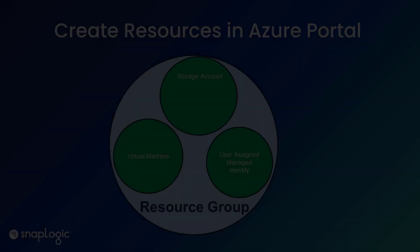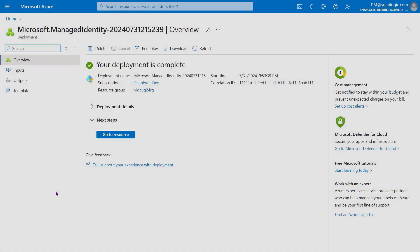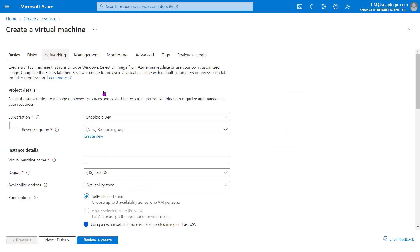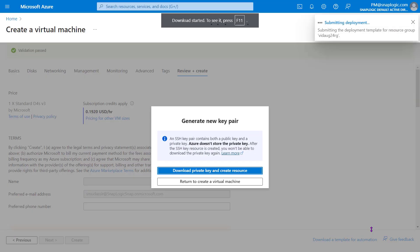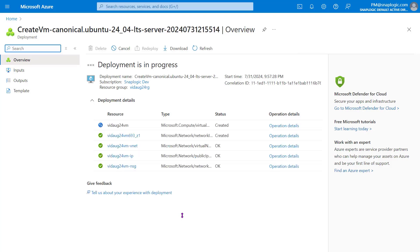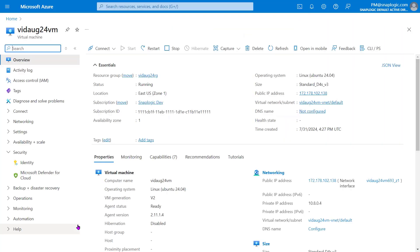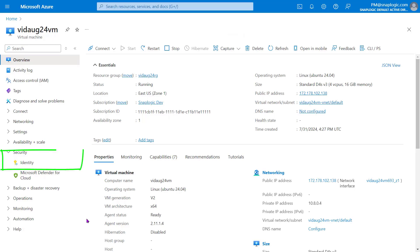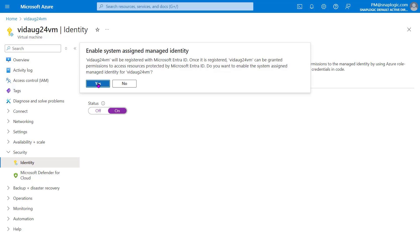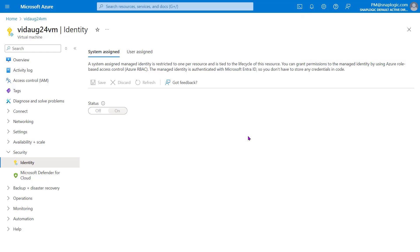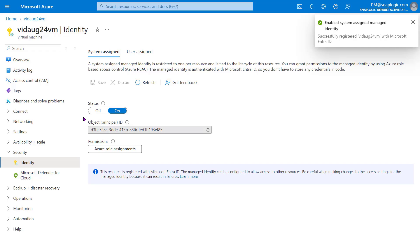Follow these steps to create the virtual machine and the storage account. Navigate to the homepage and follow the process used to create the User Assigned Managed Identity to create a virtual machine. While creating the virtual machine, click Download Private Key and Create a Resource in the Generate New Key Pair dialog. When the virtual machine is created and deployed to our resource group, click Go to Resource to navigate to the virtual machine page. In the left pane, click Identity under Security. To use the System Assigned Managed Identity, click the toggle under the System Assigned tab to update the status to On and save this setting. Click Yes to confirm the System Assigned Managed Identity enablement.